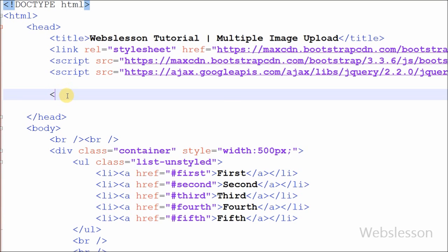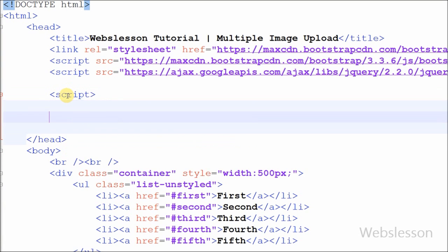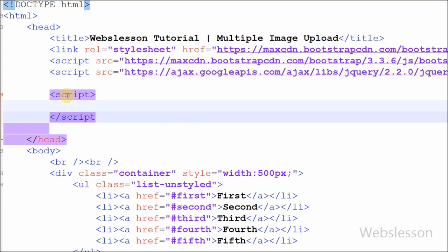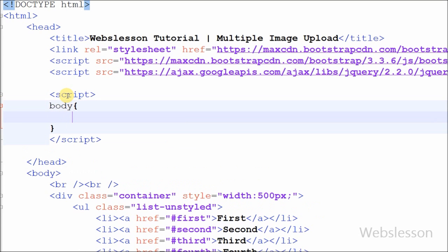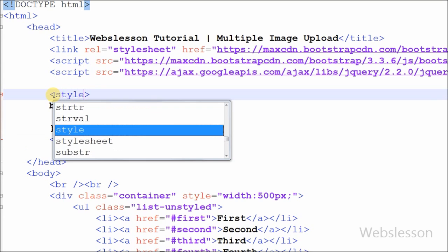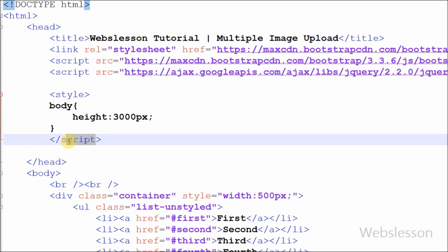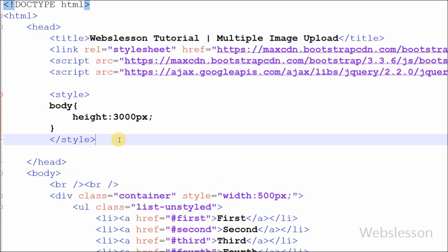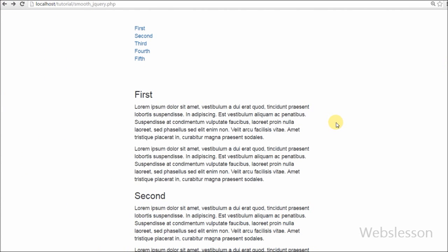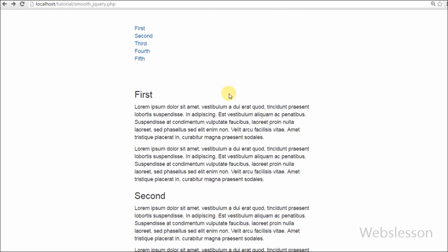Now friends, first I have set the height of the body so we can check the effect of smooth scrolling. For this I have written open and close style tags and between the style tags I have written body with the height property set to 3000 pixels.